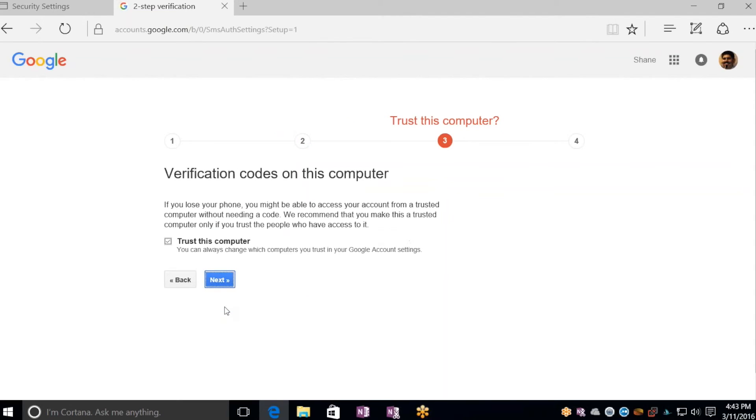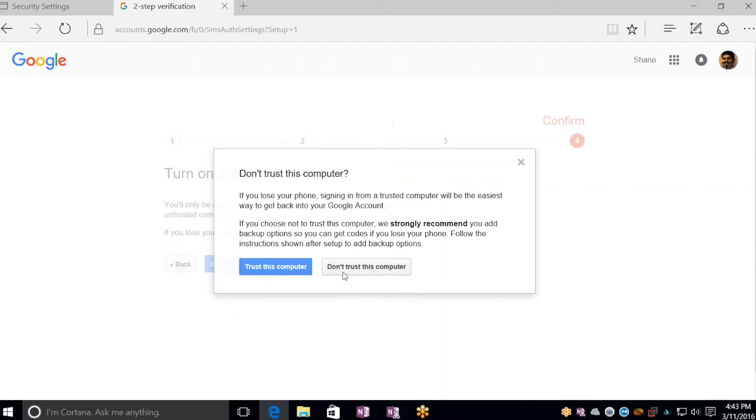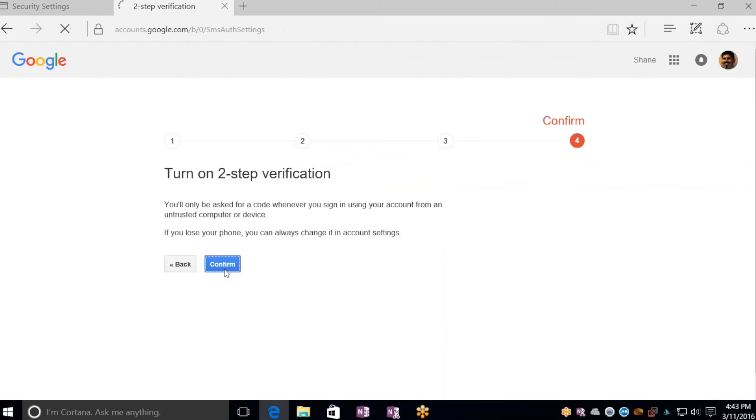Click on Verify, and if this is your personal computer that you're using all the time, leave this checkbox checked. For my purposes right now, I'm not going to trust this specific computer for the purpose of this video. Click on Confirm once that's completed, and that's it.